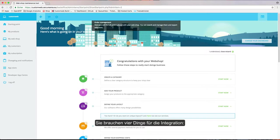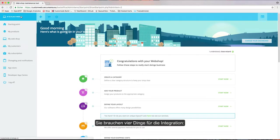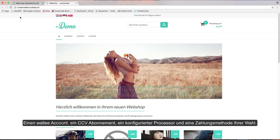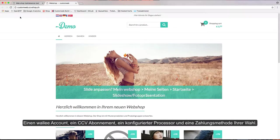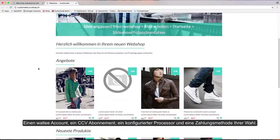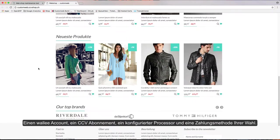You need four things for the integration: a Wally account, a CCV subscription, a configured processor, and the payment method of your choice.